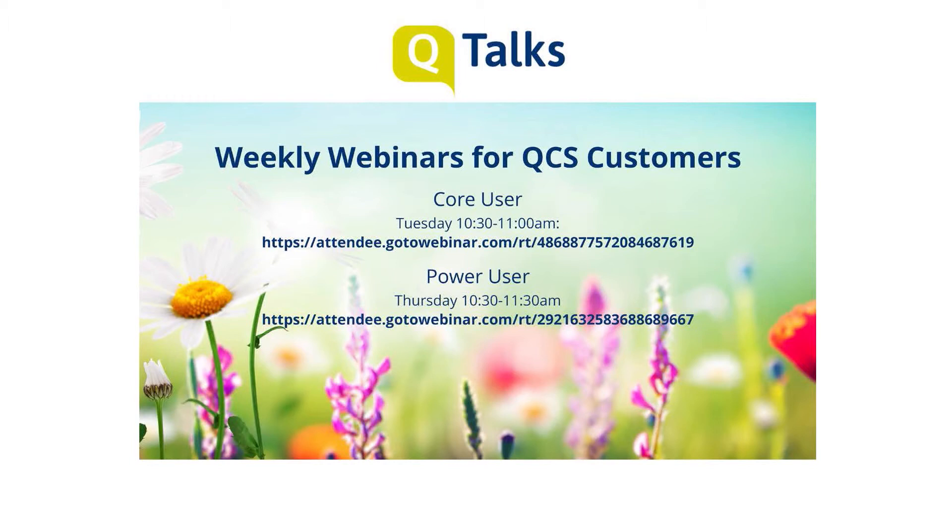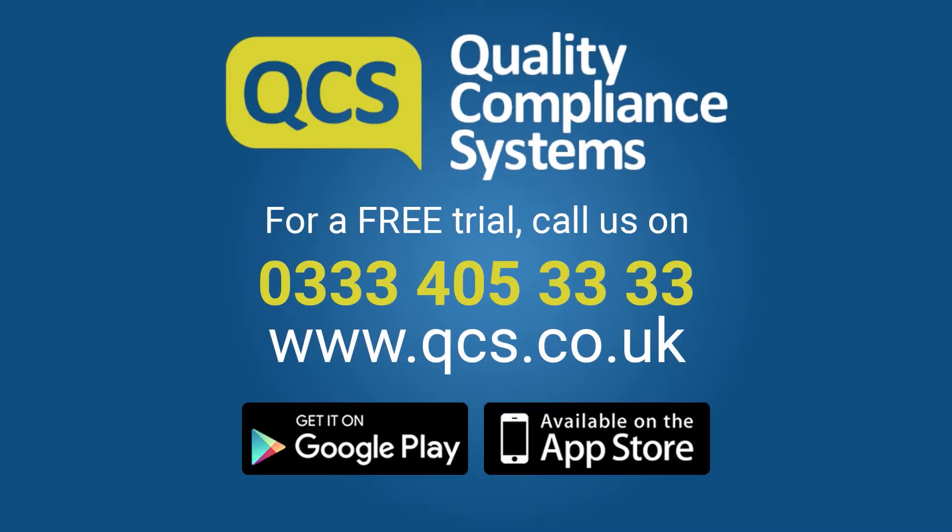To learn more about the wealth of features available and how to get the most out of the QCS system, QCS customers are invited to join our weekly webinars. If you would like a free trial of the QCS system, call us on 0333 405 3333. Goodbye and thanks for listening.